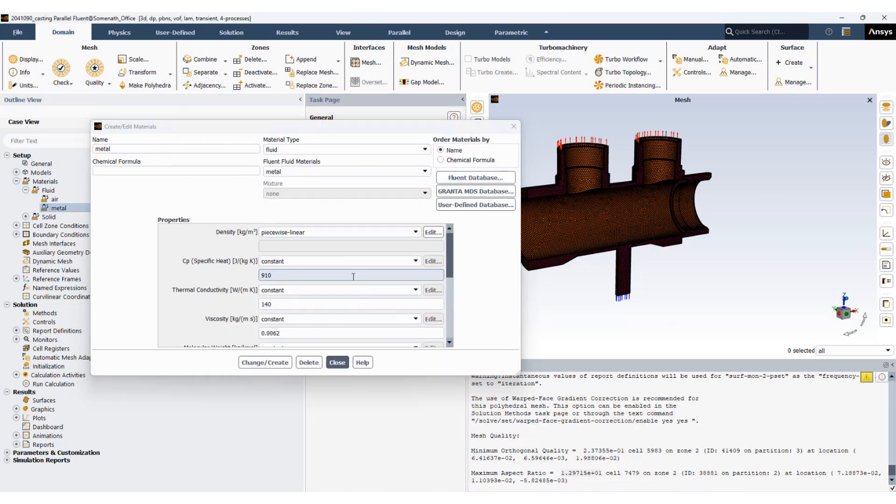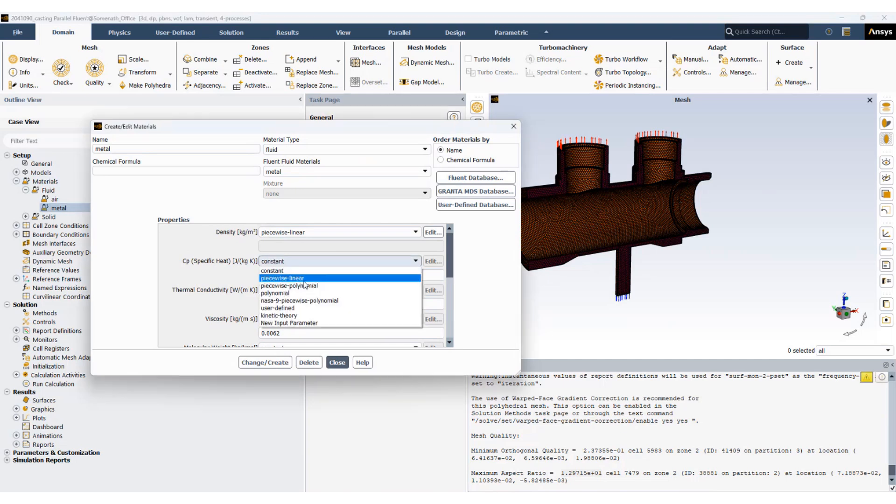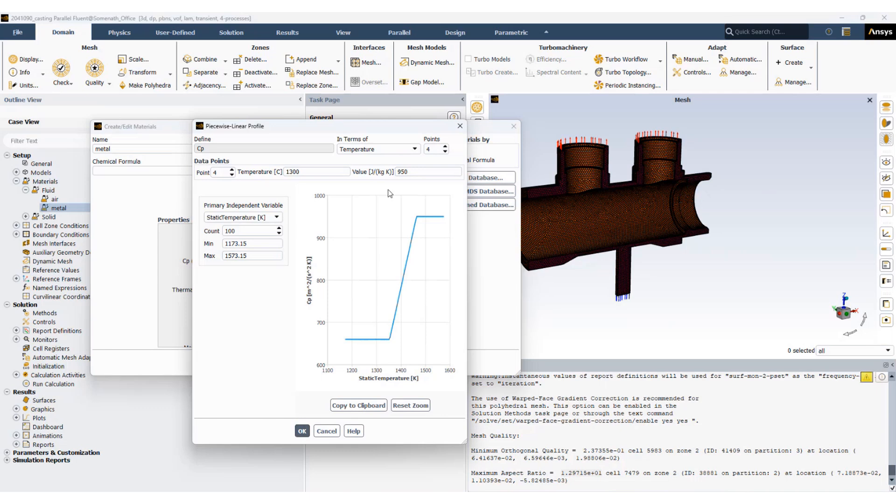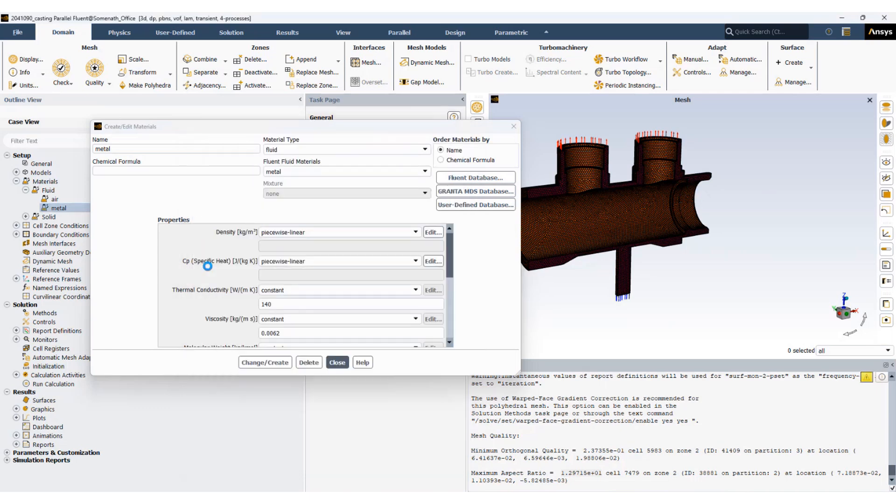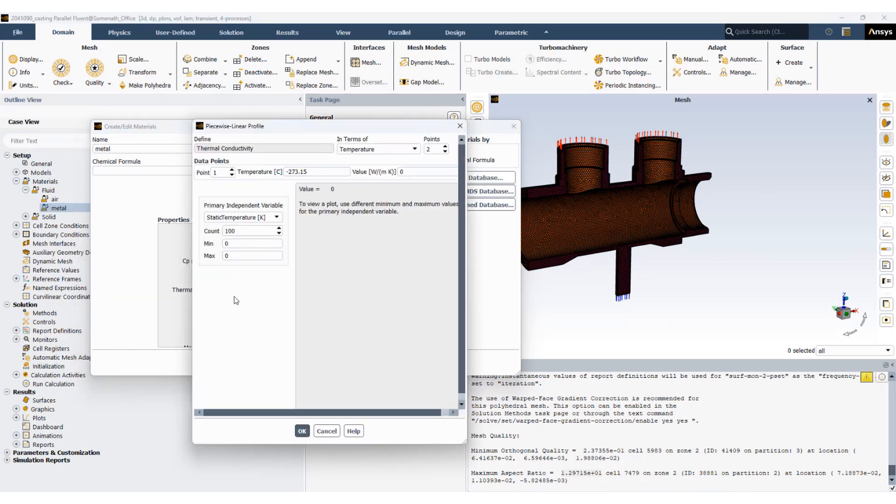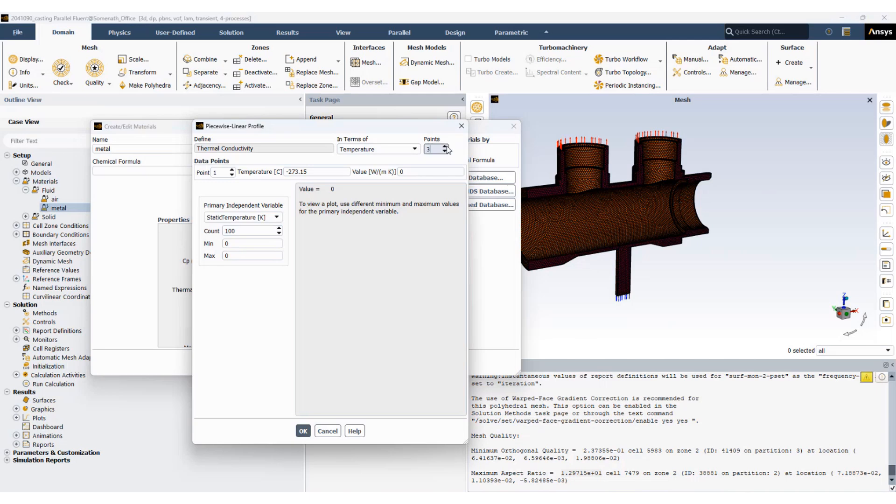Similarly we will also change the CP to piecewise linear, four points. Similarly edit the thermal conductivity to piecewise linear, again four points.